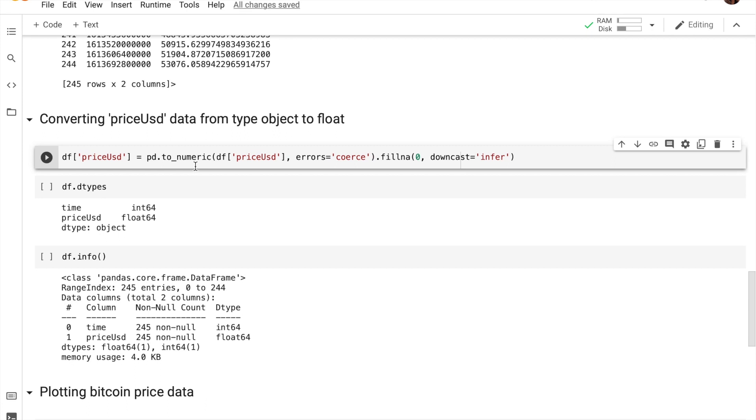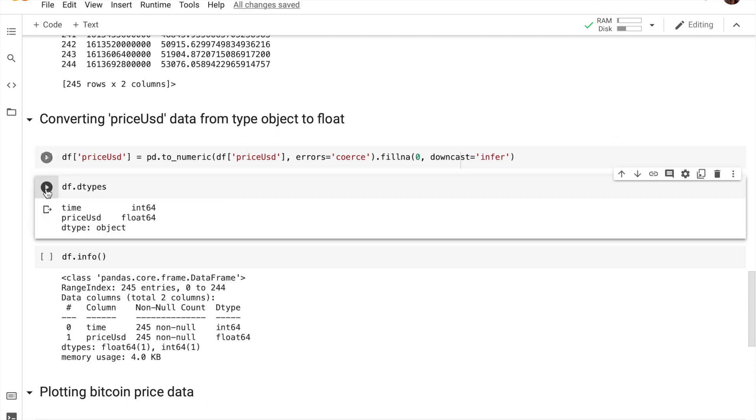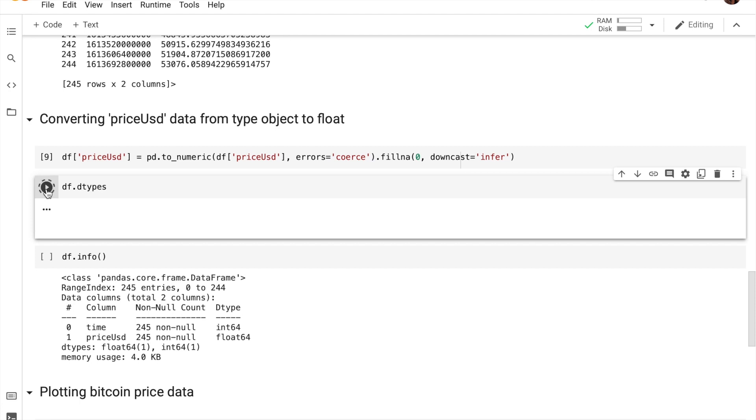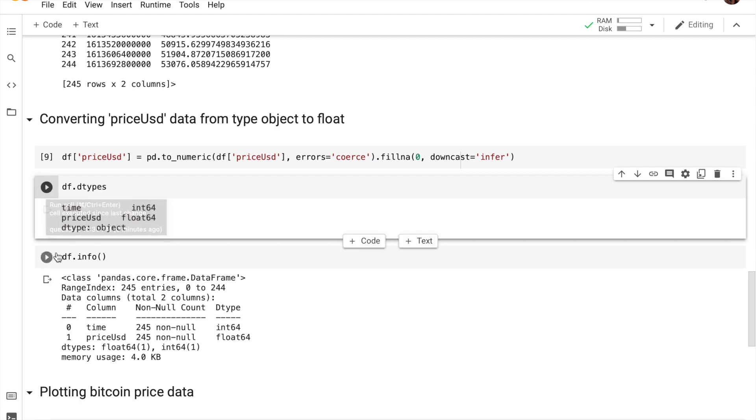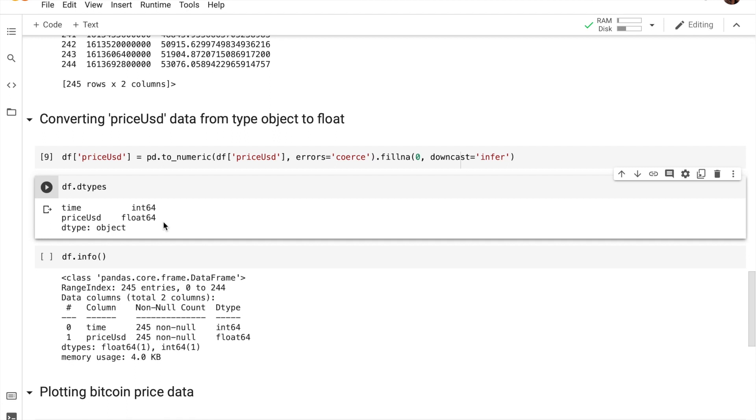Once you run that, let's go ahead and just confirm and recheck all the data types which are in our data frame by running df.dtypes again. And as you guys can see, we have gotten price_usd is now of type float. So that's great.